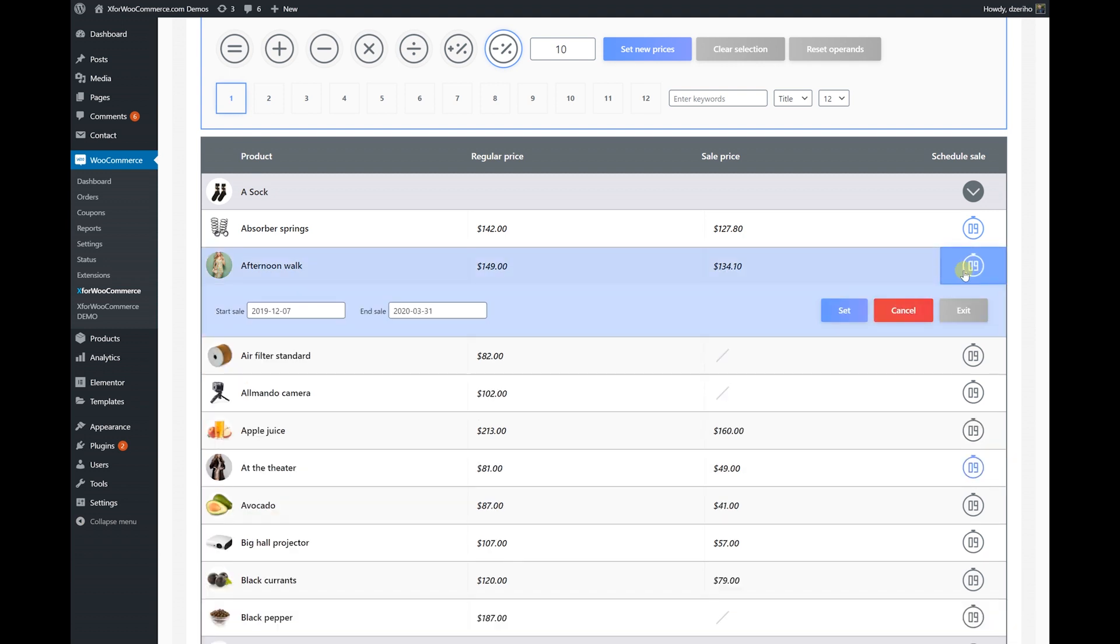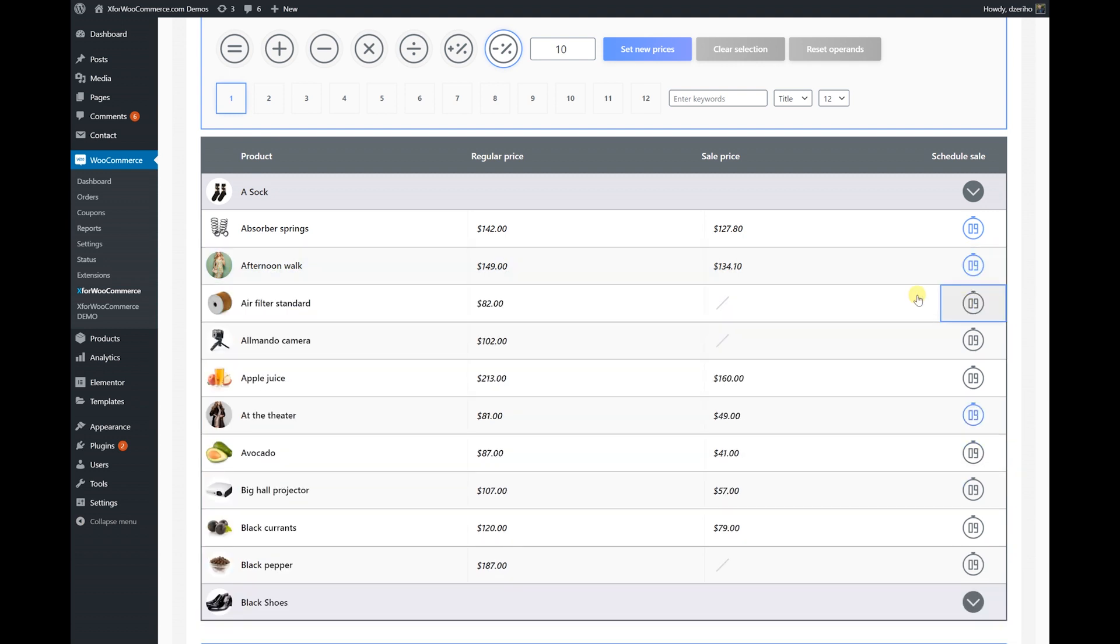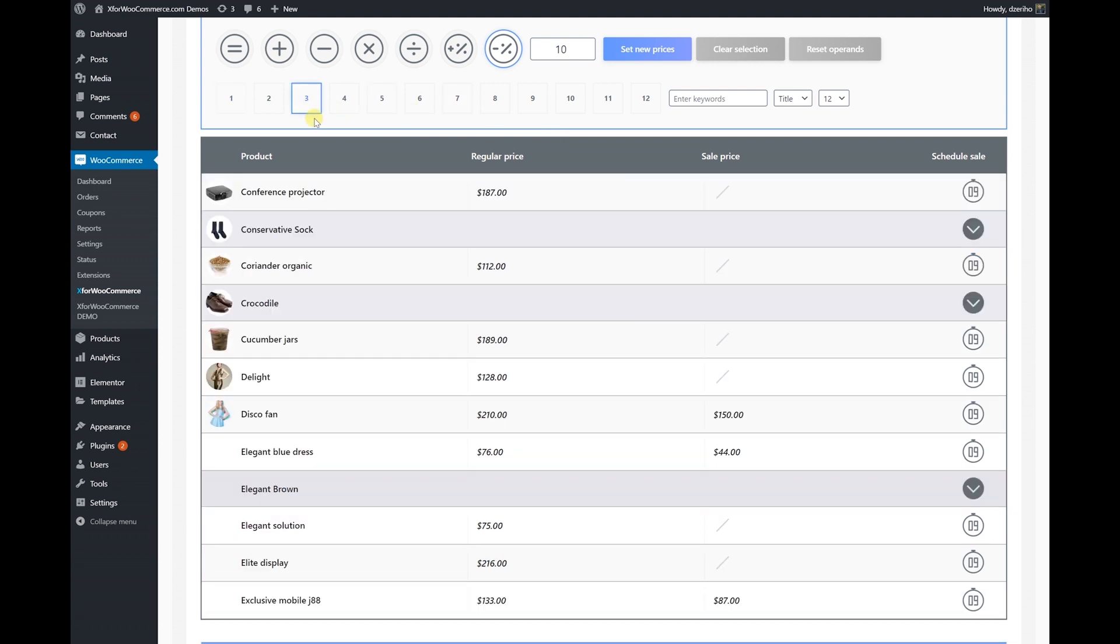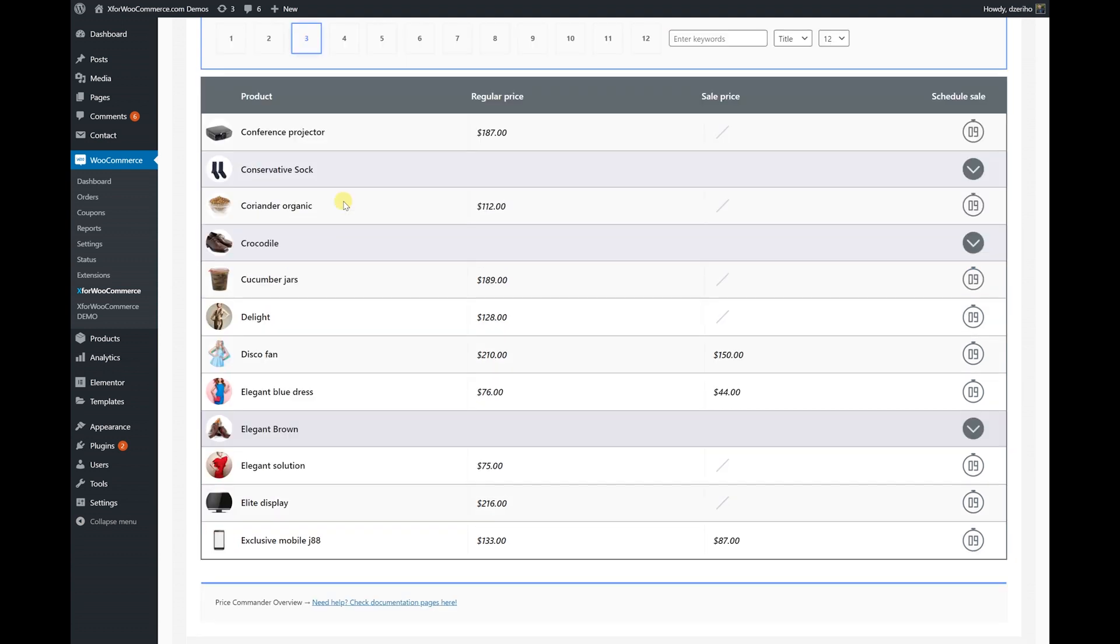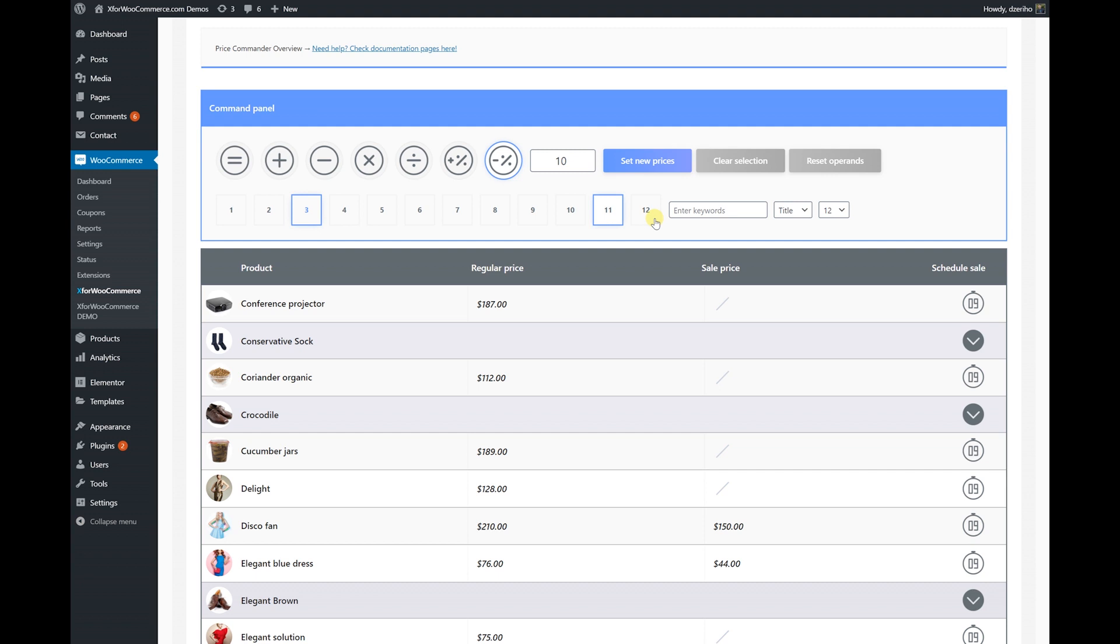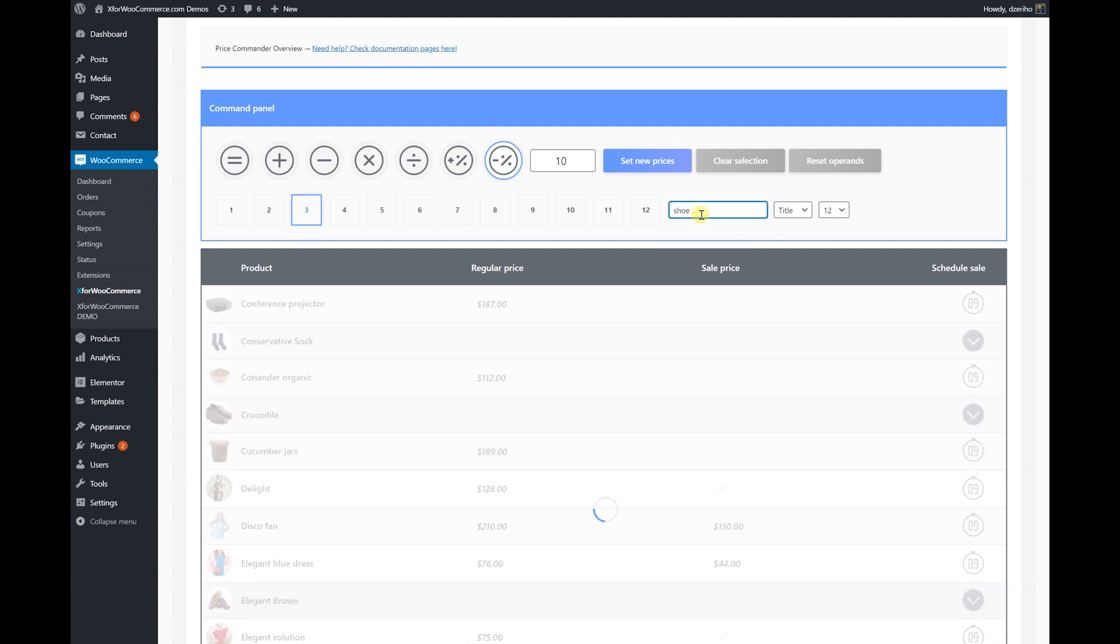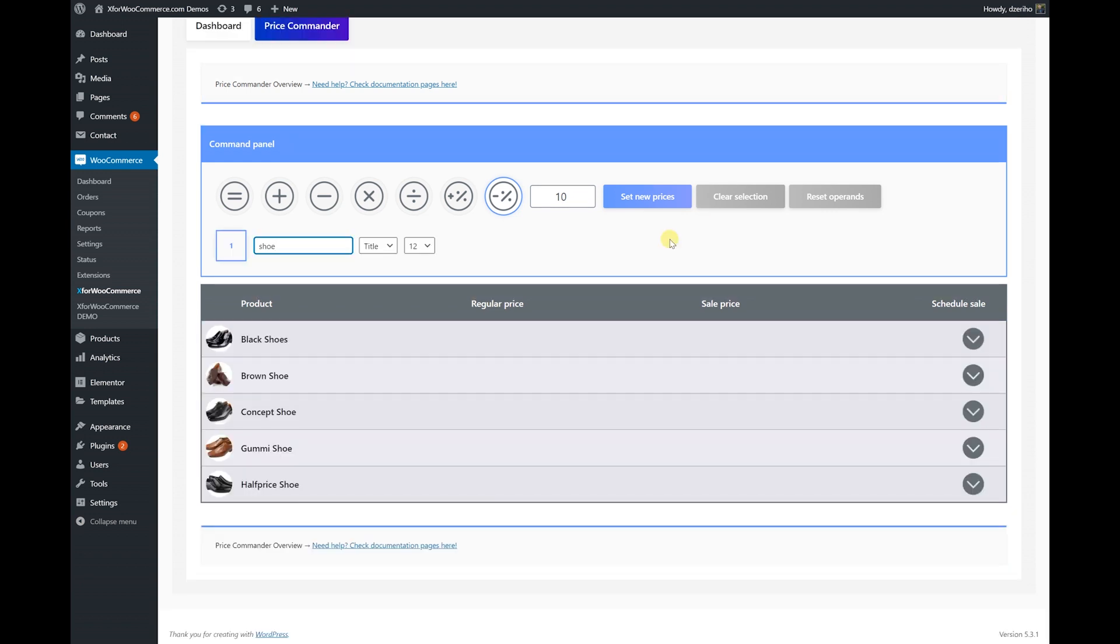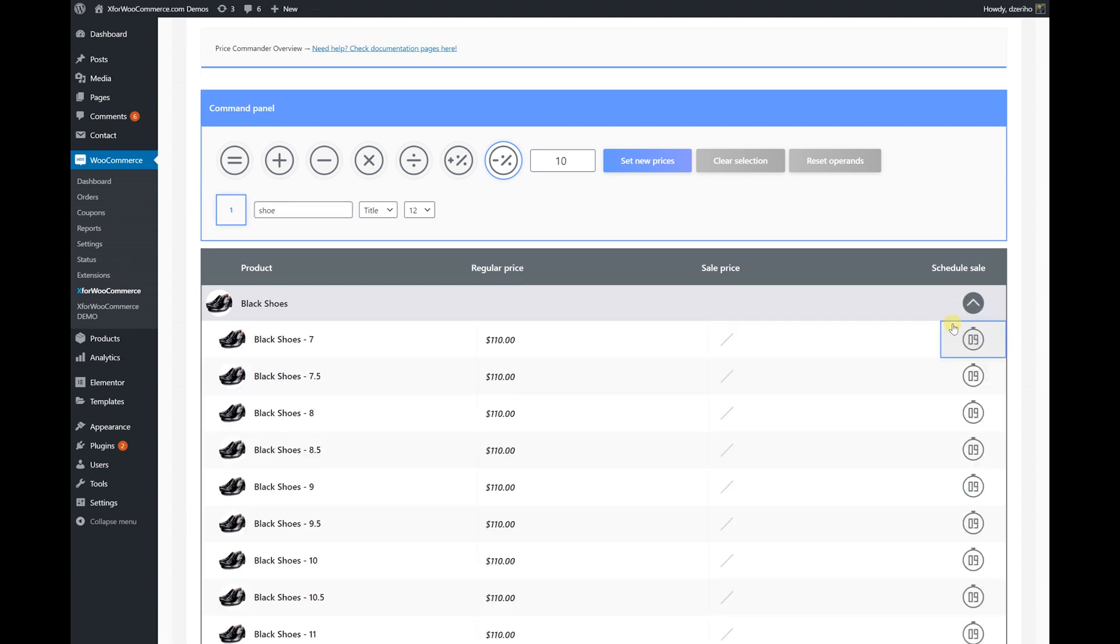We can paginate products or even search. Variable products are supported too. Setting prices and sales is as easy as with simple products.